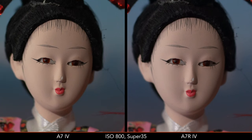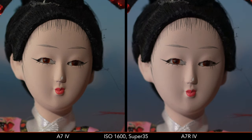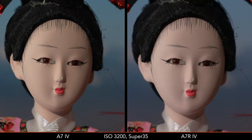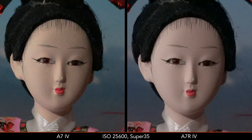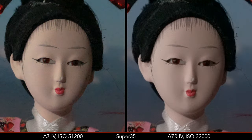In Super 35 mode, the R model does better than the a7 IV without losing details, up to 12,800 at least. At 25,600, noise remains lower but noise reduction becomes more aggressive.